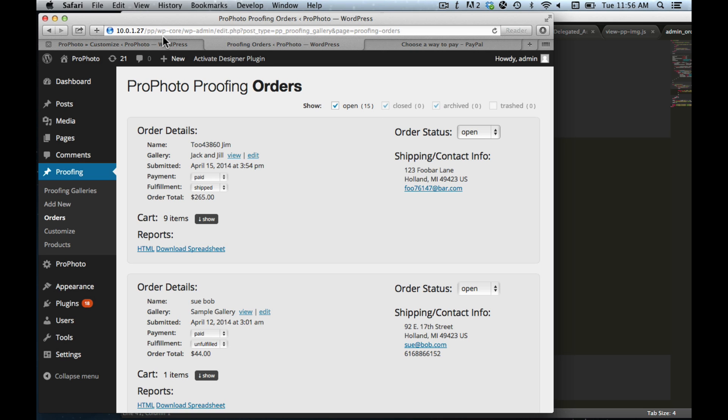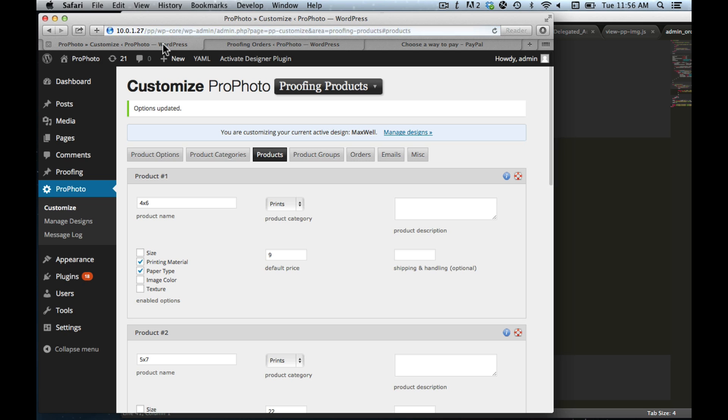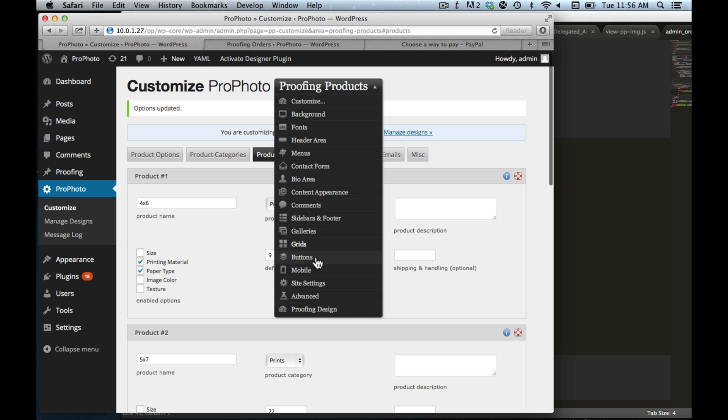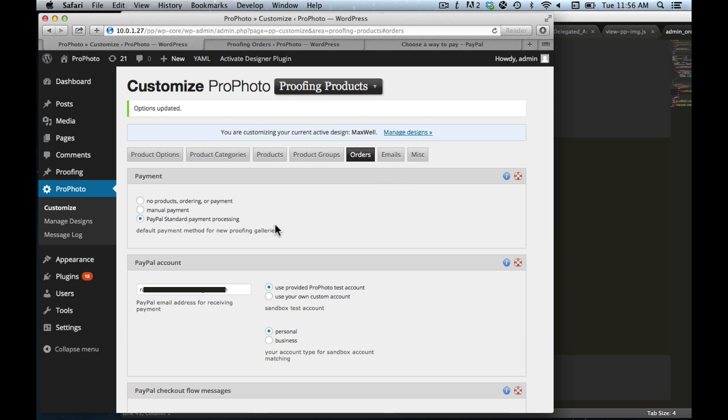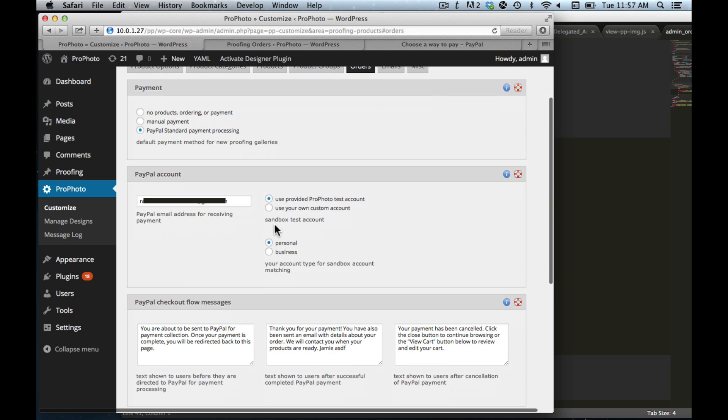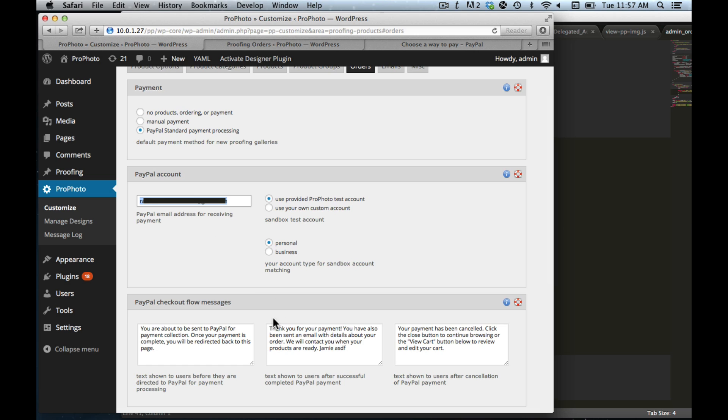There's basic PayPal integration. If you come over here to Proofing Products, go to Orders, then you can put your PayPal account in here. And we'll have more details about that, but you can accept payments through PayPal. And we can even make it so you can run test payments through without actually purchasing, so you can see the whole end-to-end procedure of what it's like when your clients use the proofing plugin to purchase photos.